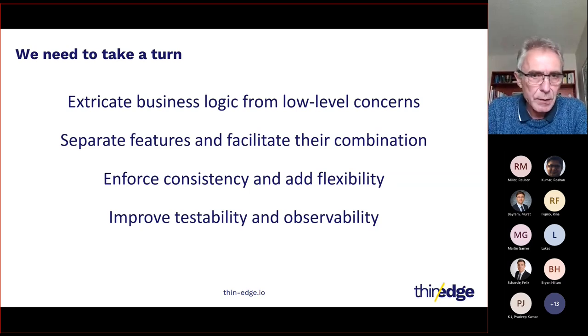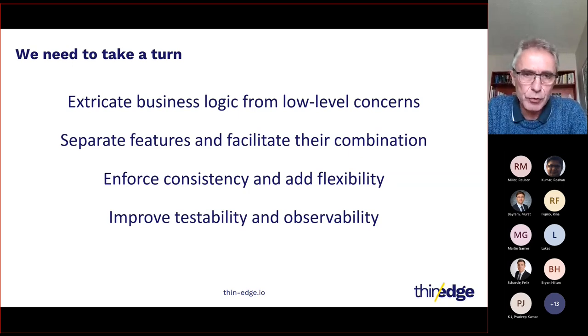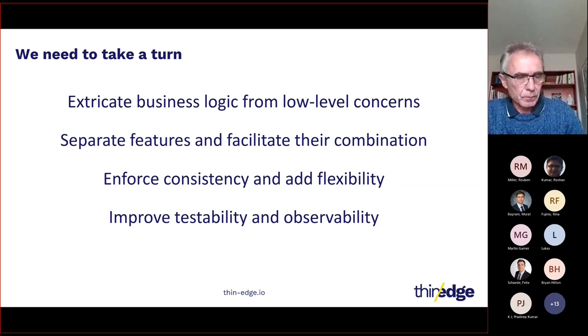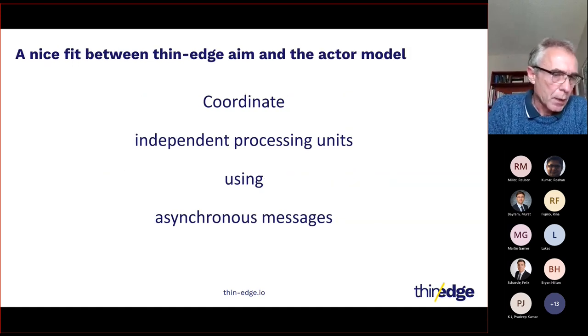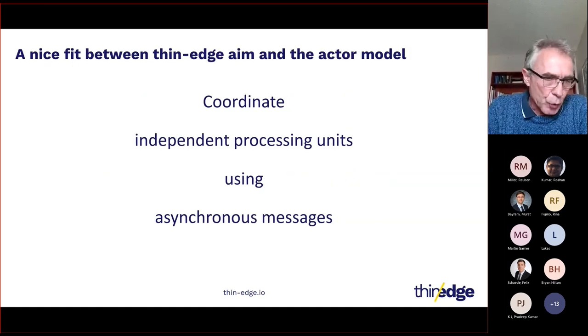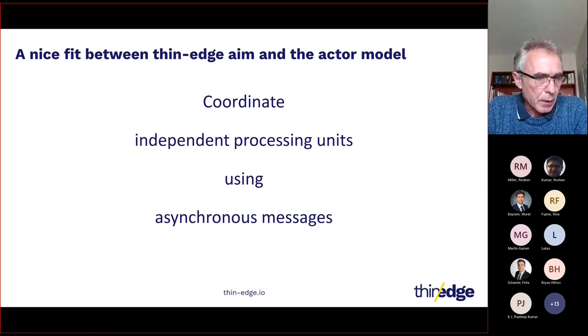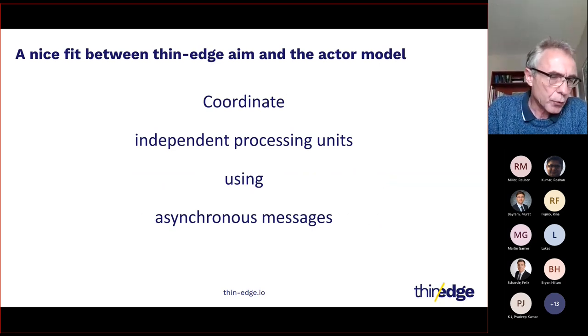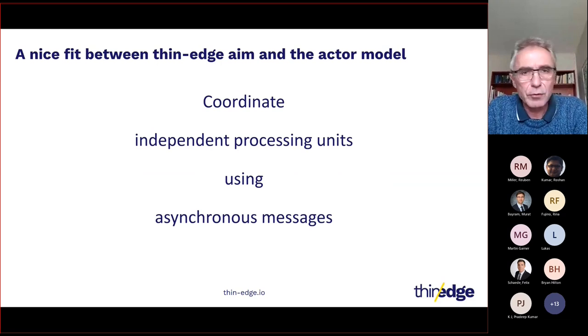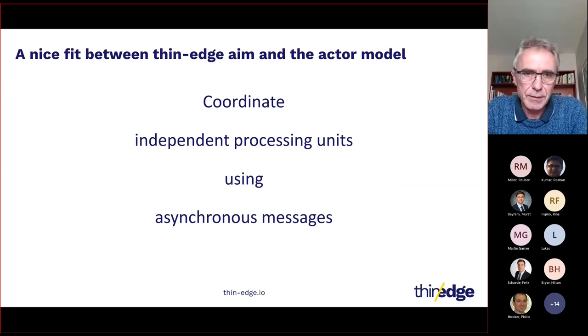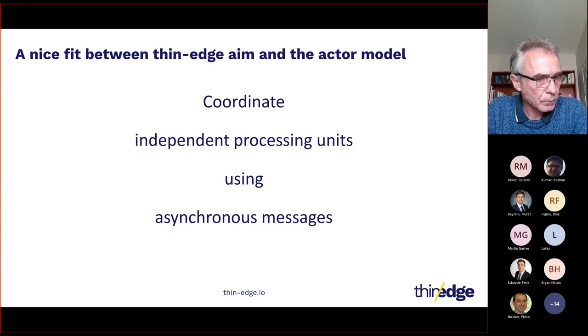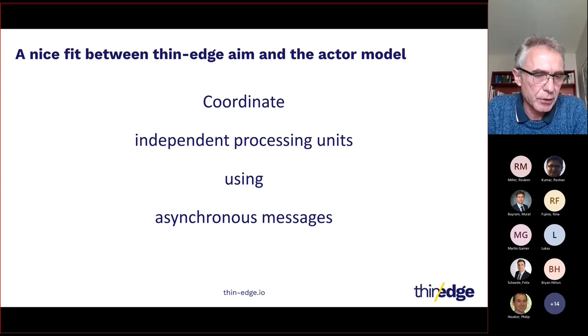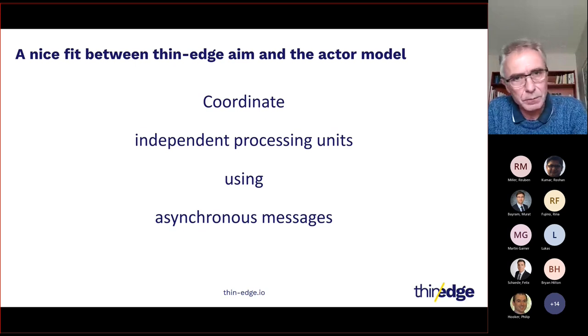To move forward, we need a consistent approach to manage concurrent units of computation. And this approach is the actor model. So-called concurrent units of computation that interact uniquely using asynchronous messages. And there is a nice fit between Thin Edge's aim and the actor model.